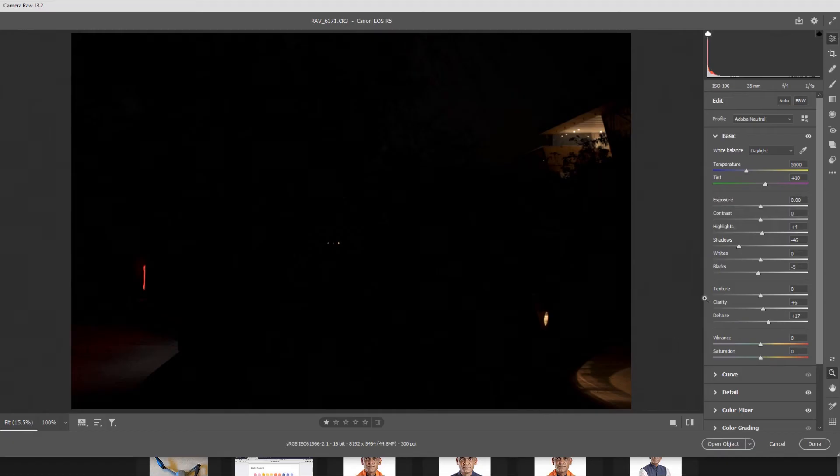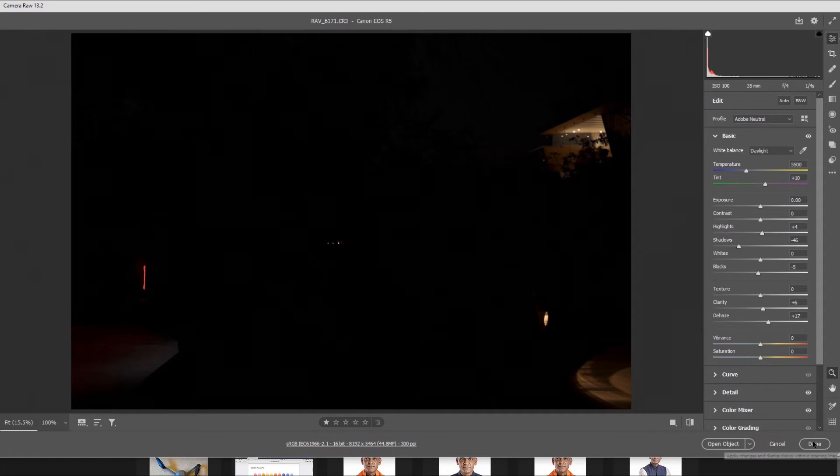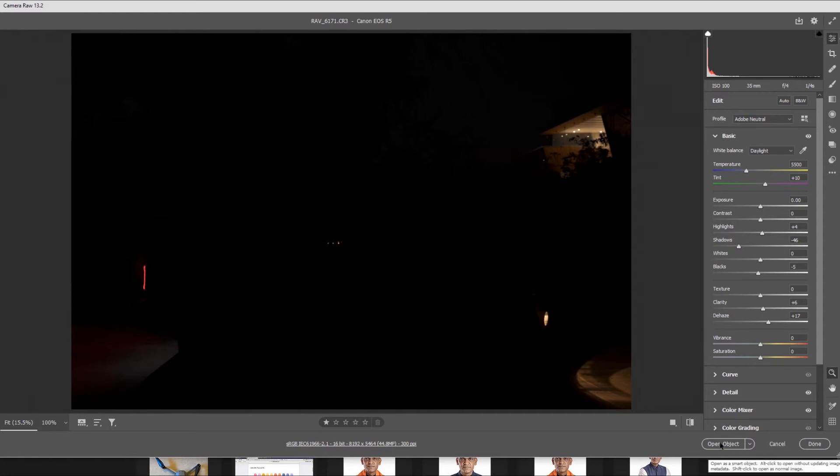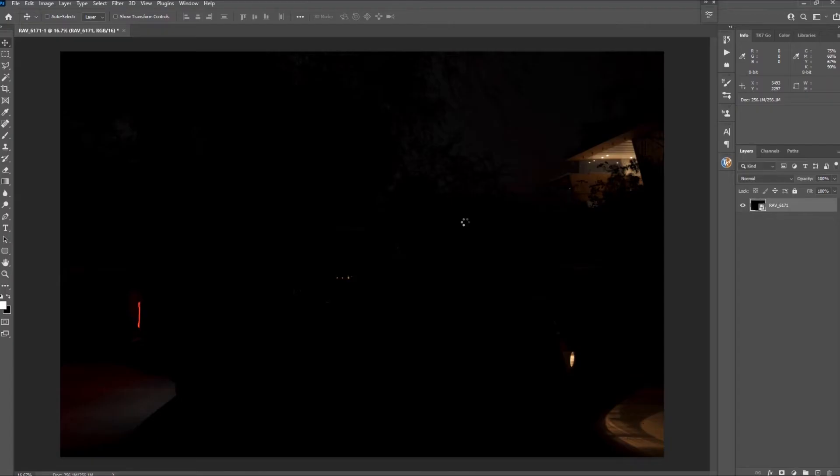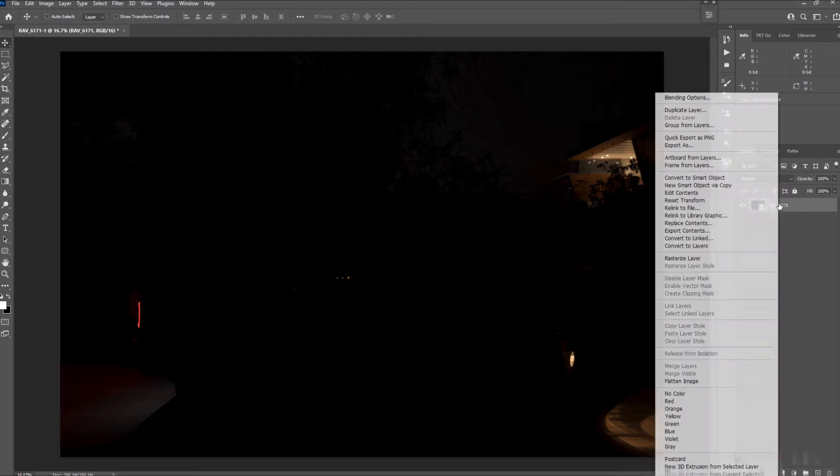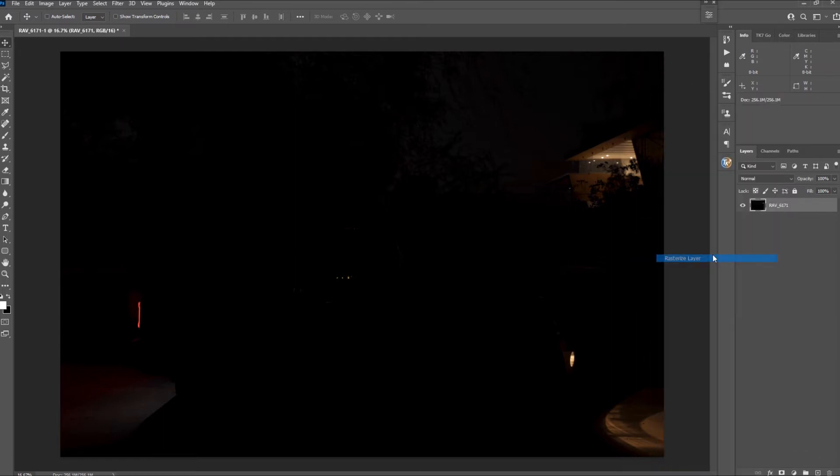Next I opened the first image in Camera Raw. As you can see I've applied some basic correction to my selects already. Open in Photoshop. I do not need a smart object for this project so I'll rasterize this layer.